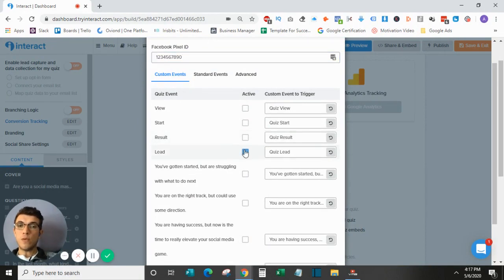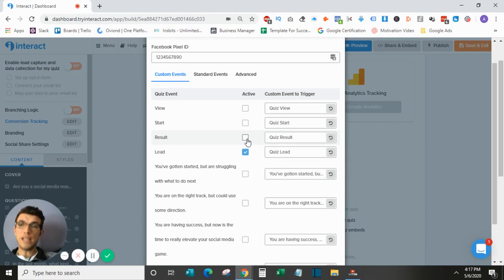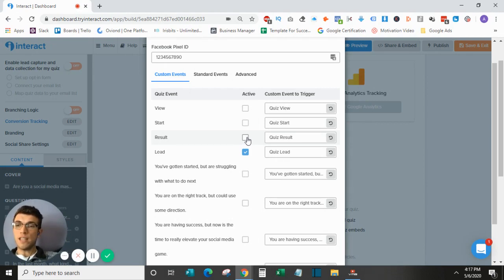Anyone that goes through the opt-in form is considered a quiz lead. They're also considered a lead if they hit the results page. So depending on if you have the opt-in field set up or not, either way they will be a lead if they hit the results page.